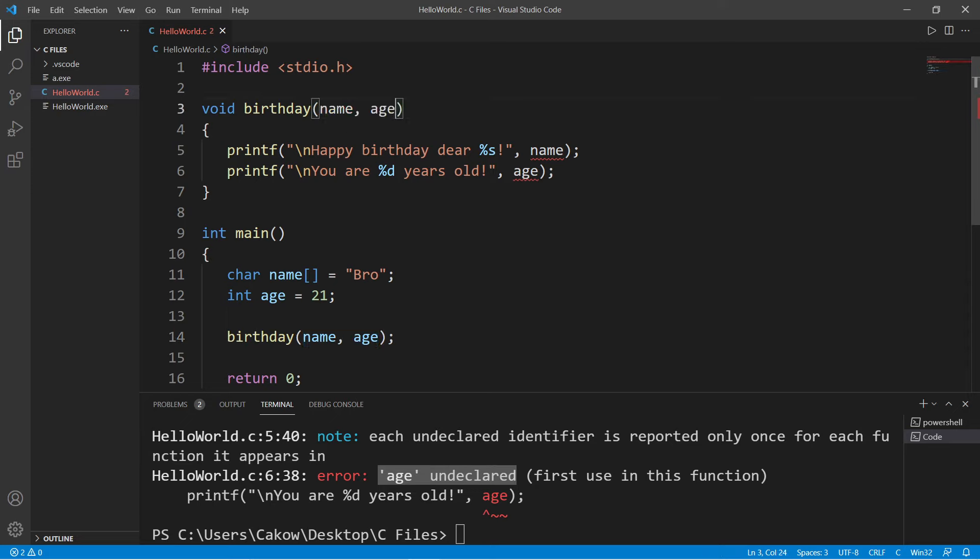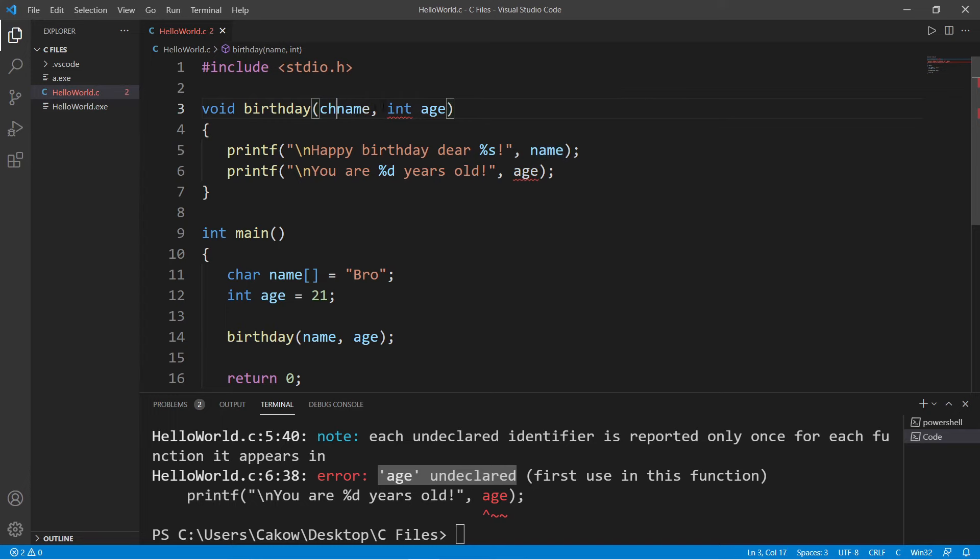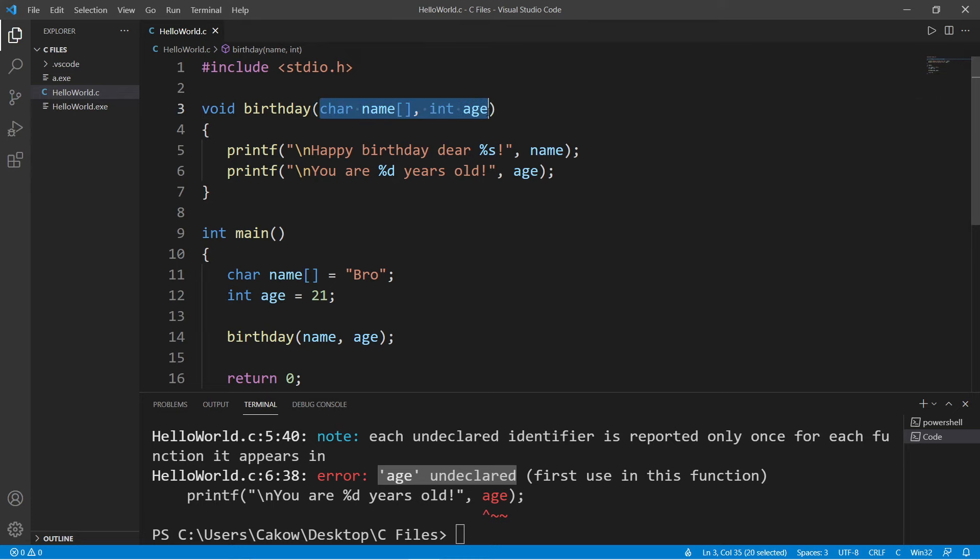So we have name and age. Age is an integer, so precede the variable name with int. And name is a character array, so we're going to precede name with char and then add a set of straight brackets after. So these are parameters. Parameters are what this function needs in order to be executed.